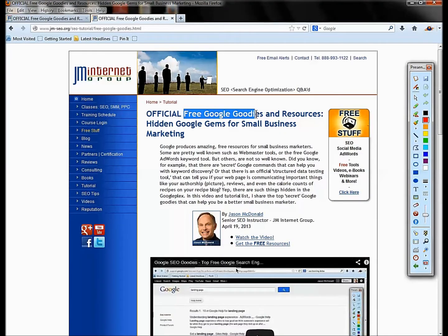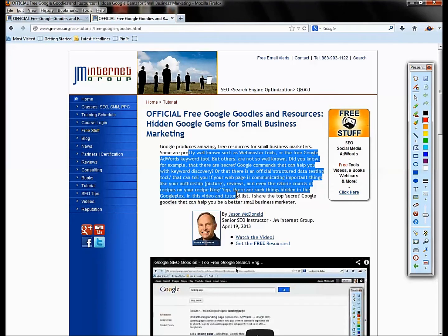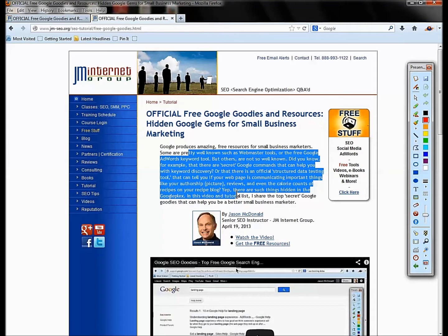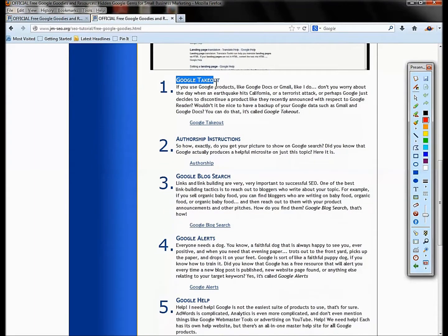Welcome back. We're going to look at free Google goodies. Just a heads up, I'm not going to show you the more obvious free things like webmaster tools, Google Analytics, or even the Google SEO guide. I'm going to show you some things that most people haven't heard of.